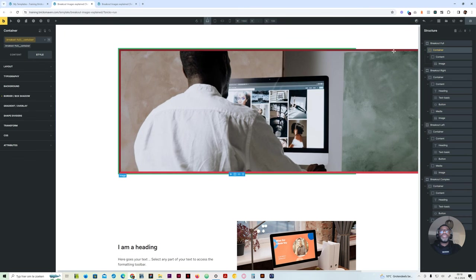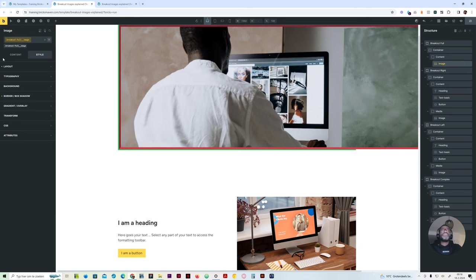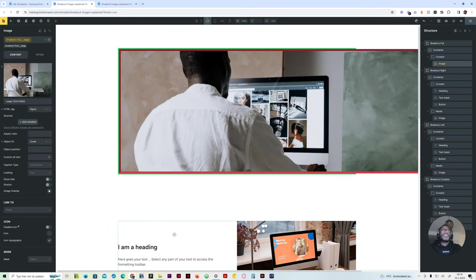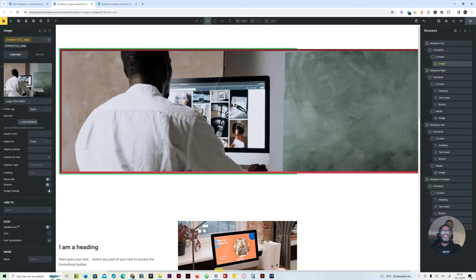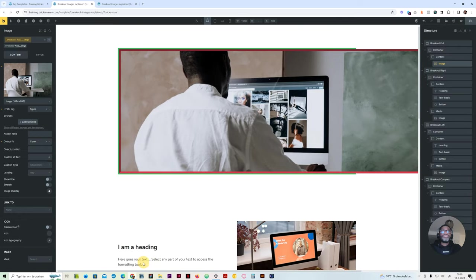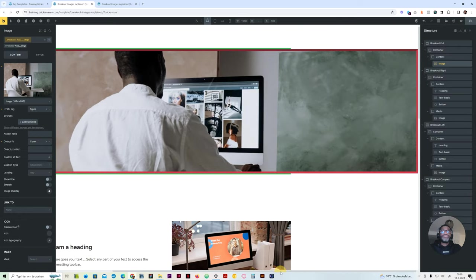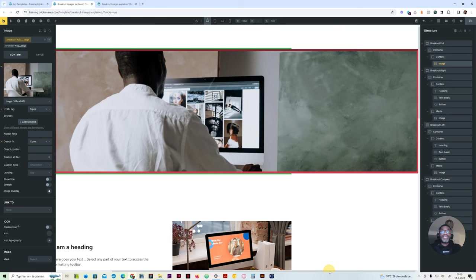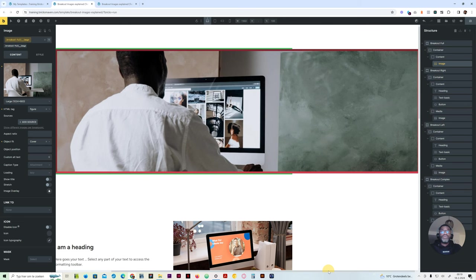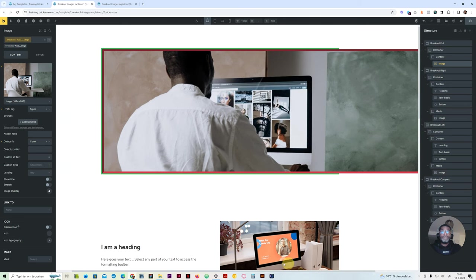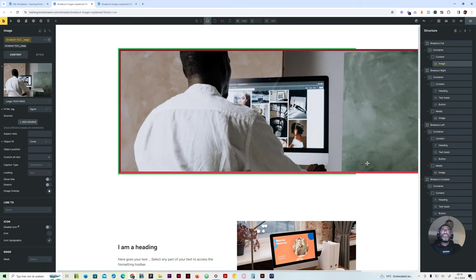But at this point, the image is stretching out of the section. It's 100vw but it's stretching out. What we want to do is get this image centered in the middle. What we can do — how this works — is go to the margin.